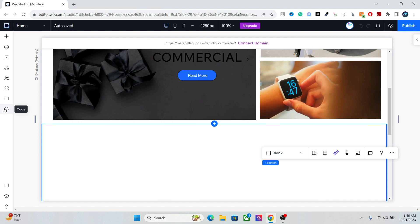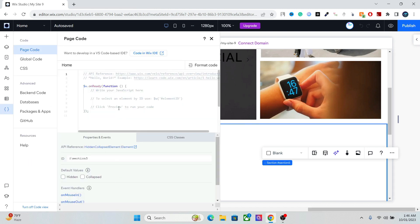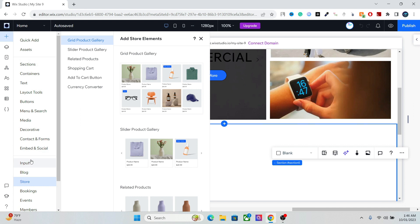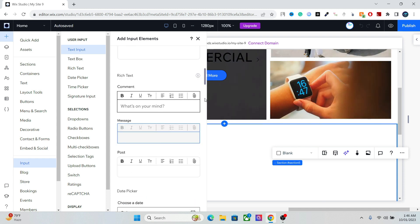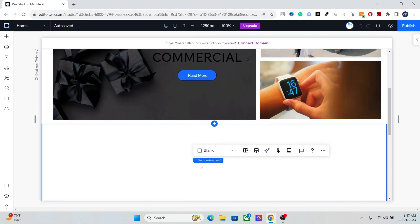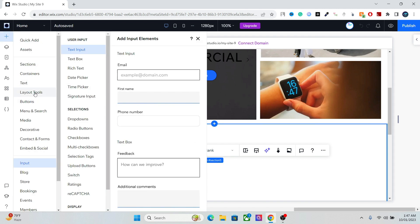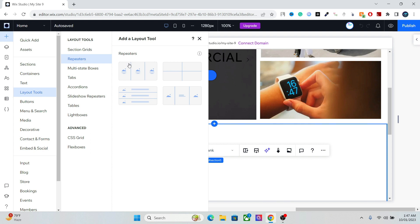First, you have to enable the code option here. If you're creating a website and you don't have this input option, it will appear after you enable code. We're going to use this in a few minutes when we create the filter for our products. You'll also get some product CMS options — you don't need to know any code, we just want to enable it to get more options. Go to Add Elements, then Layout Tools, then Repeaters.